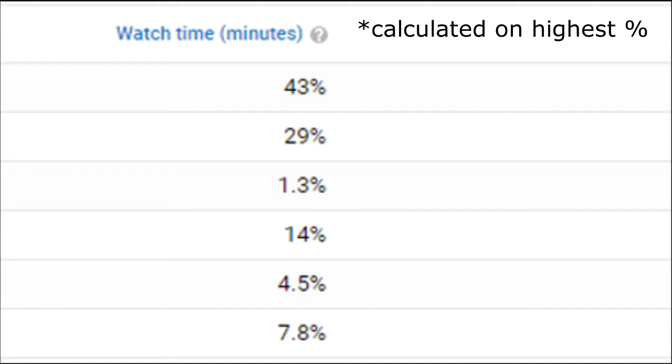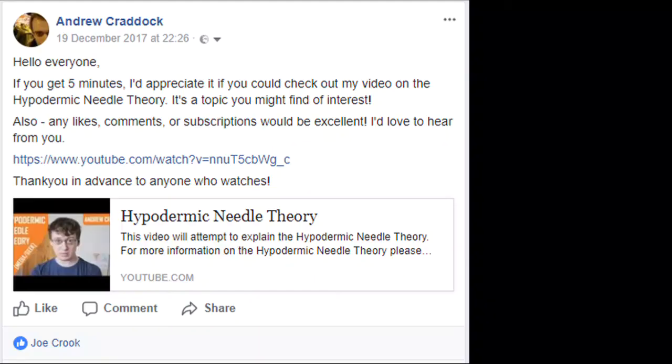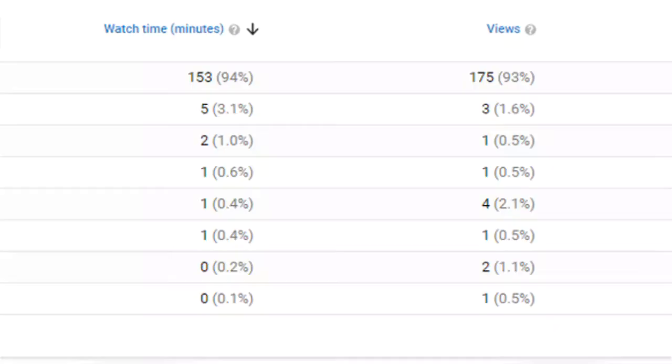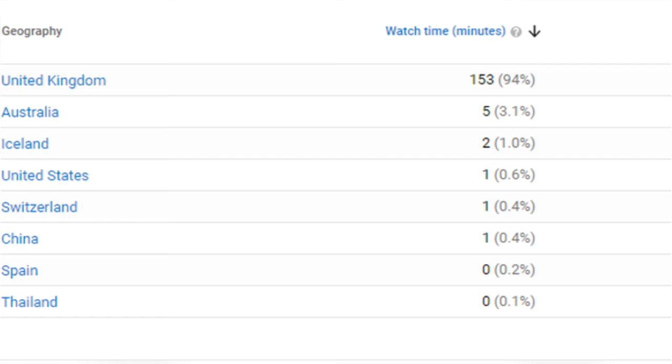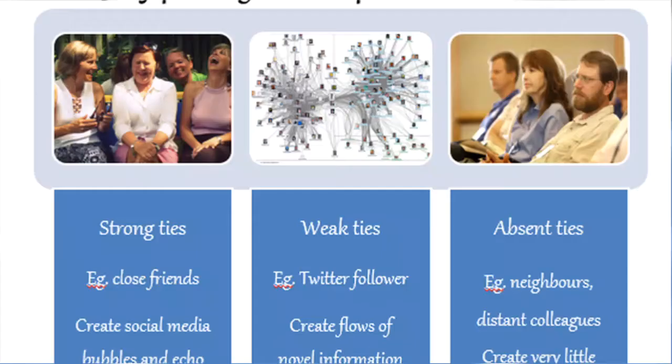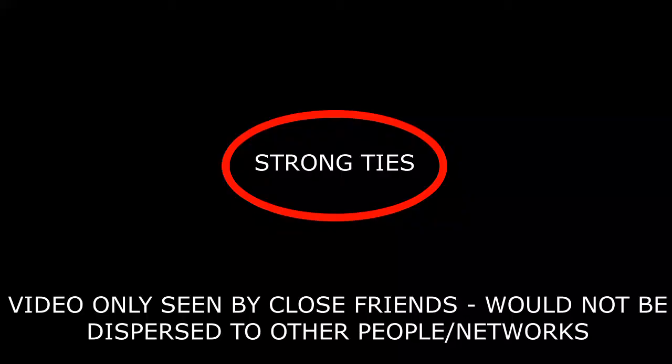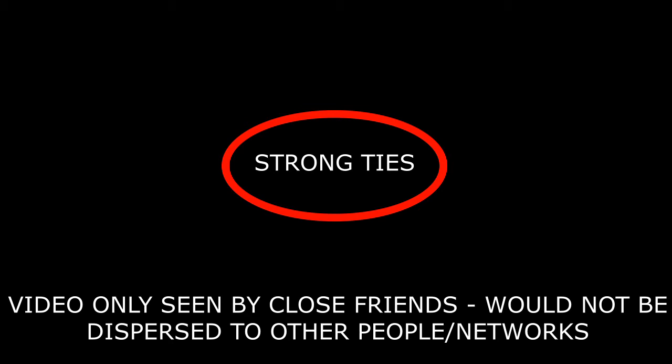Gender information showed the majority of viewers watching my Media Geek video were female. The ages of those watching were also between 18 and 24 years old, which might have been the result of sharing the video to friends also attending education, and the fact that the Media Geek video is targeted to youth audiences attending education precisely. The majority of views based in the UK were driven by sharing the video to Facebook, utilising Granovetter's strong ties via friends and family. Interestingly, there are also views from Australia, Iceland, Switzerland and many others, evidencing that weak ties are present with the video being shared to Twitter followers, allowing the video to spread across multiple different groups.